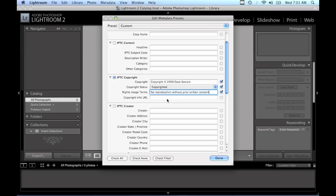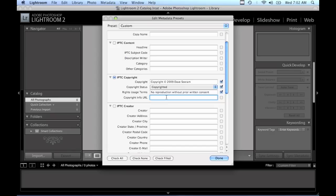And under copyright info URL, if you host your own website or you have your own web gallery, it's a good idea to create a single page on your website that contains some more detailed information about the copyright of your images and perhaps some terms of usage for your images as well. If you do have such a page, that's where you would put the URL so people could easily find it.